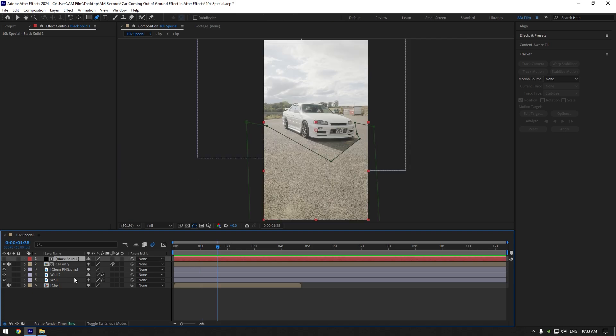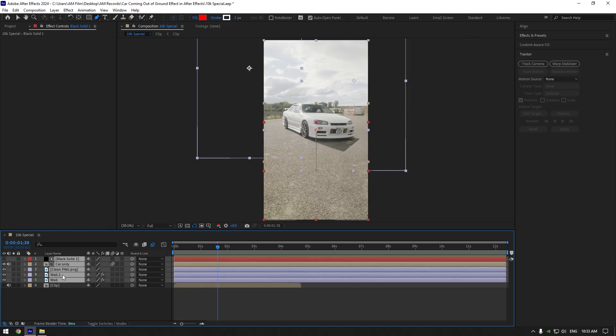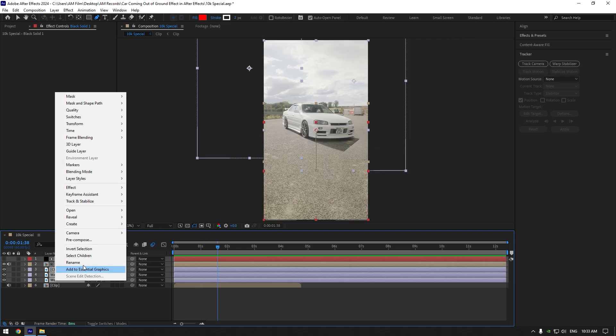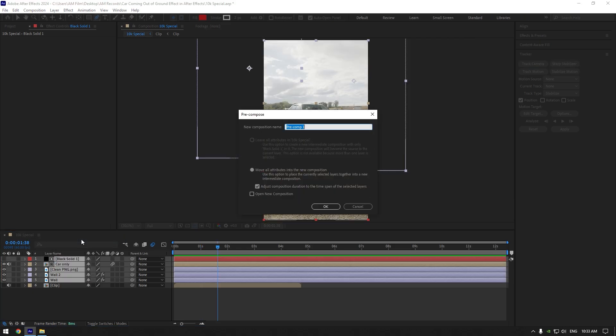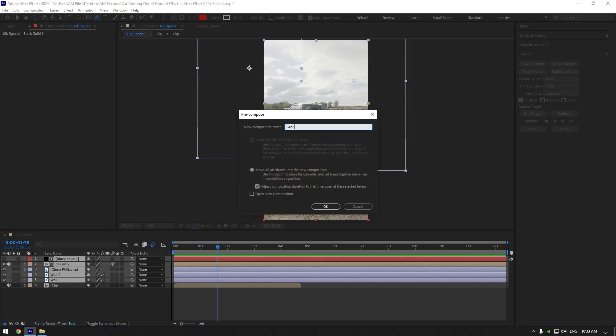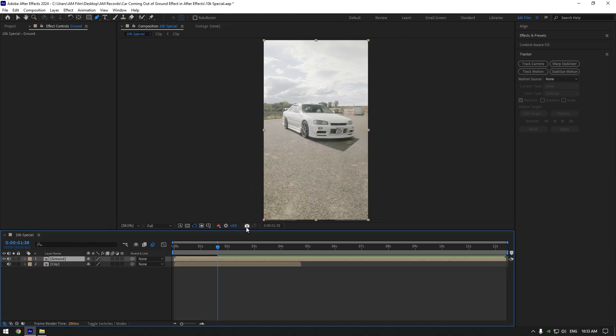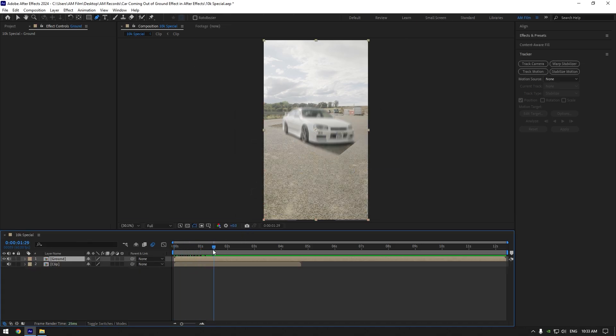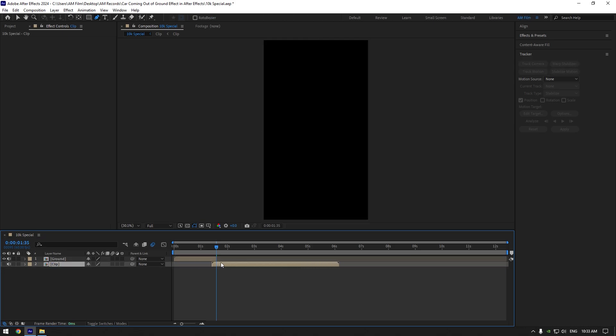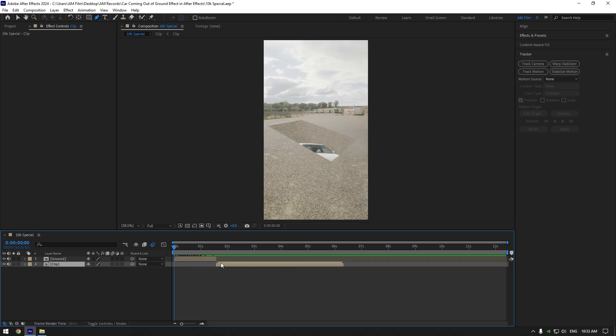Now let's select all layers except the original clip and pre-compose them into one layer. Rename it to ground and hit OK. Scroll to the moment where the car is fully lifted up and cut ground layer at that moment. Move your original layer there now and toggle it on. Let's quickly check the animation.